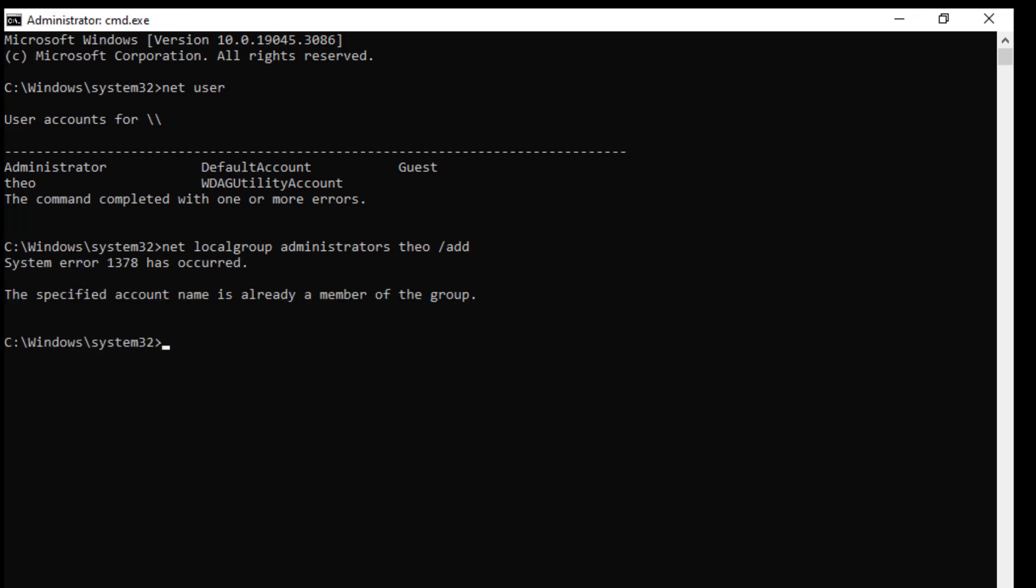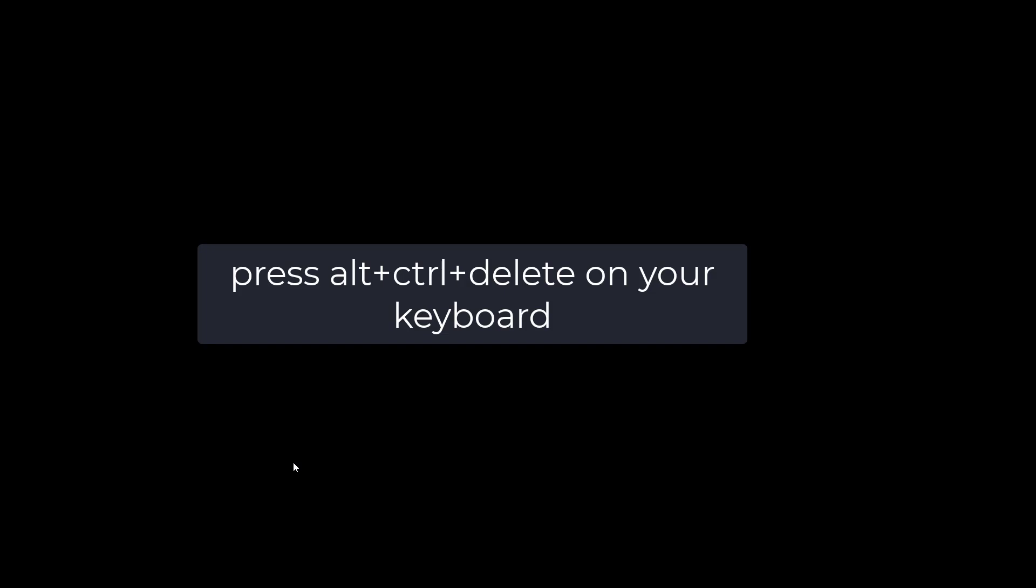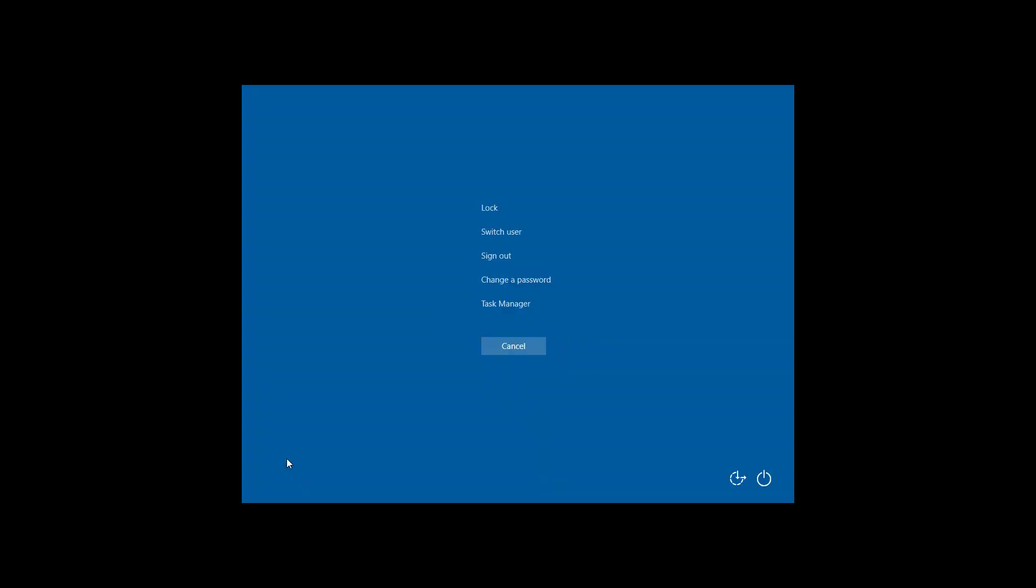Now type exit and press enter. Press Alt plus Ctrl plus Delete on your keyboard. Click on restart.